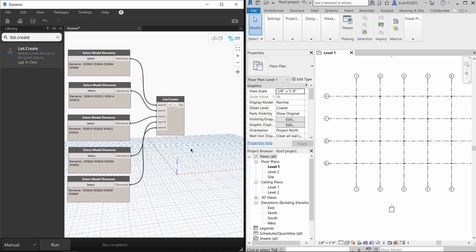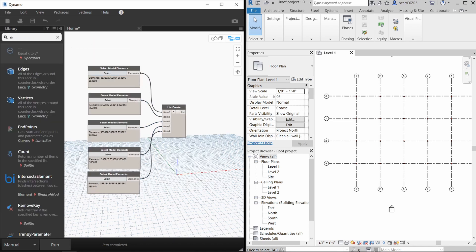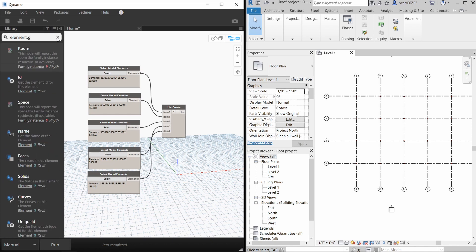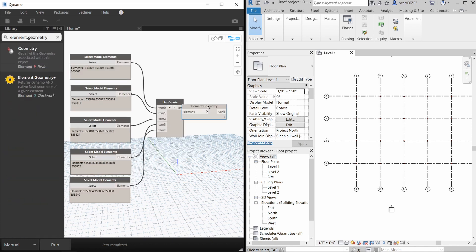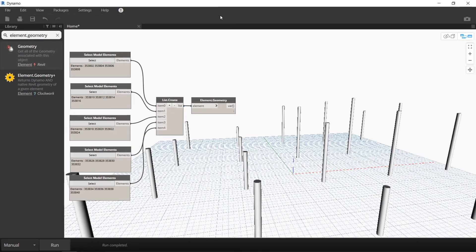Now we want to extract the X, Y, and Z coordinate of the top of each of these columns. We'll use the element.geometry node to do that. When you run it, you can see that all 20 columns were brought into the Dynamo workspace.